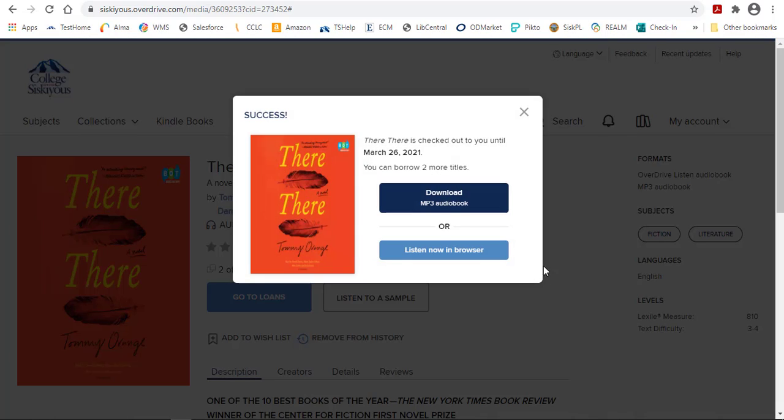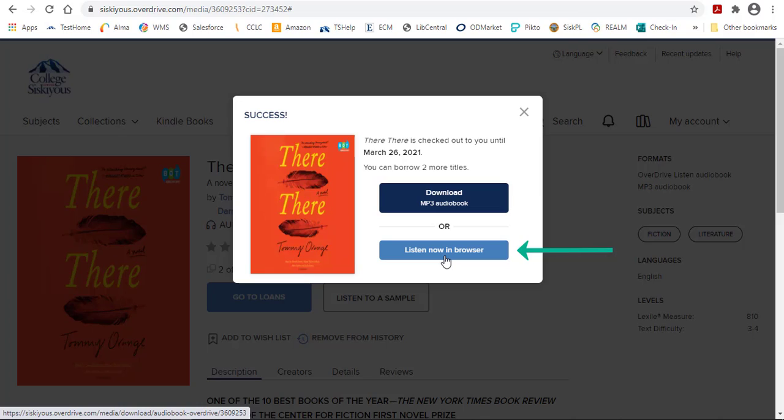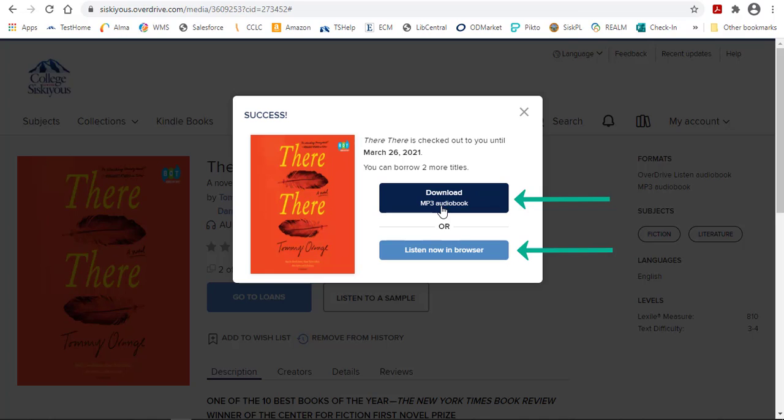Once the book is checked out, you can listen to or read it in your browser or by downloading it. OverDrive has an app called Libby that works for both eBooks and eAudiobooks, and we'll cover how to get the app in just a minute.